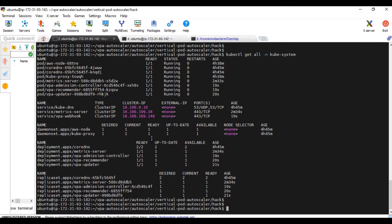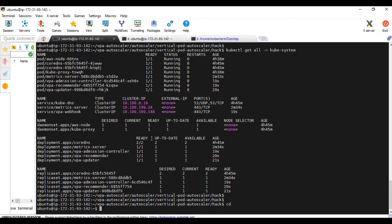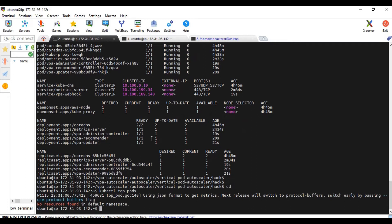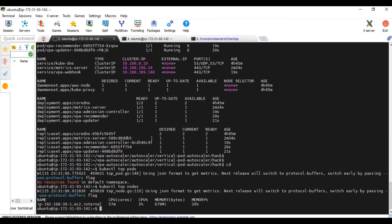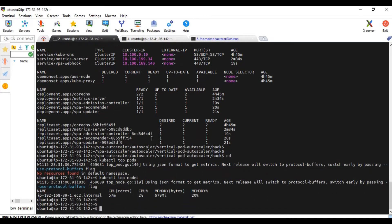Now let's see if our metric server is able to show the utilization. Pods are not there. Let's see nodes. Yeah, it is able to show the utilization report. So that means metric server is working fine.